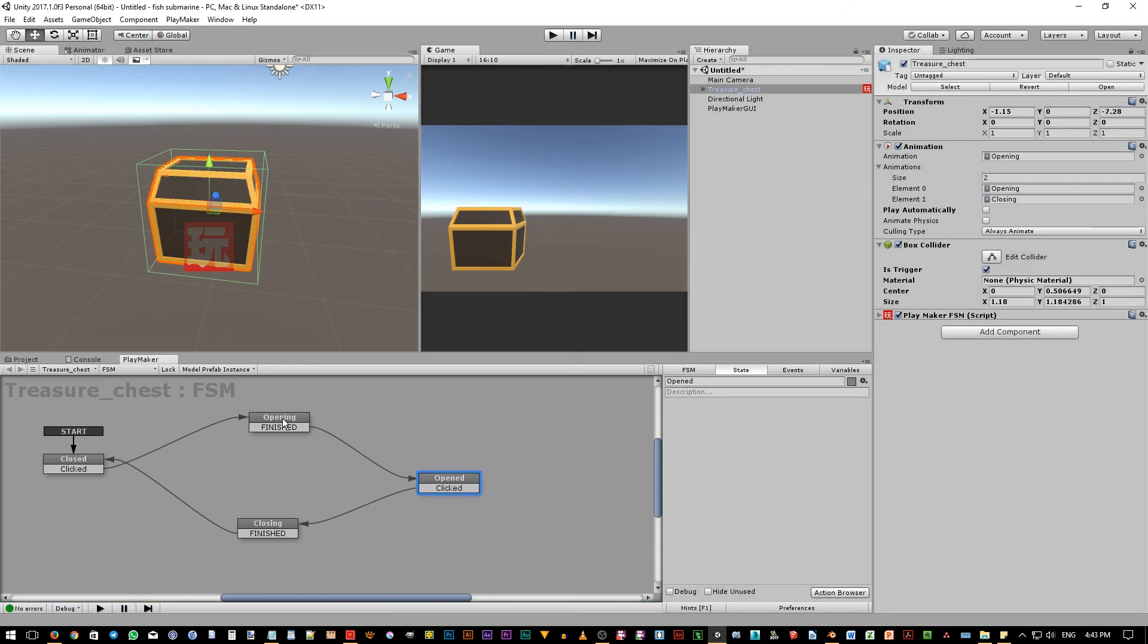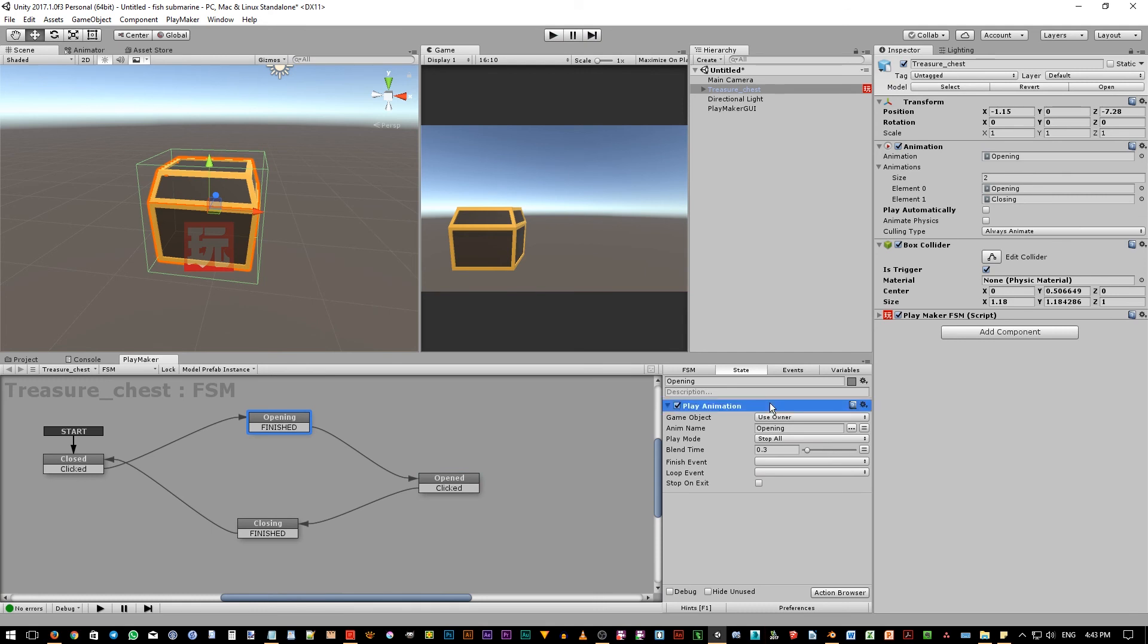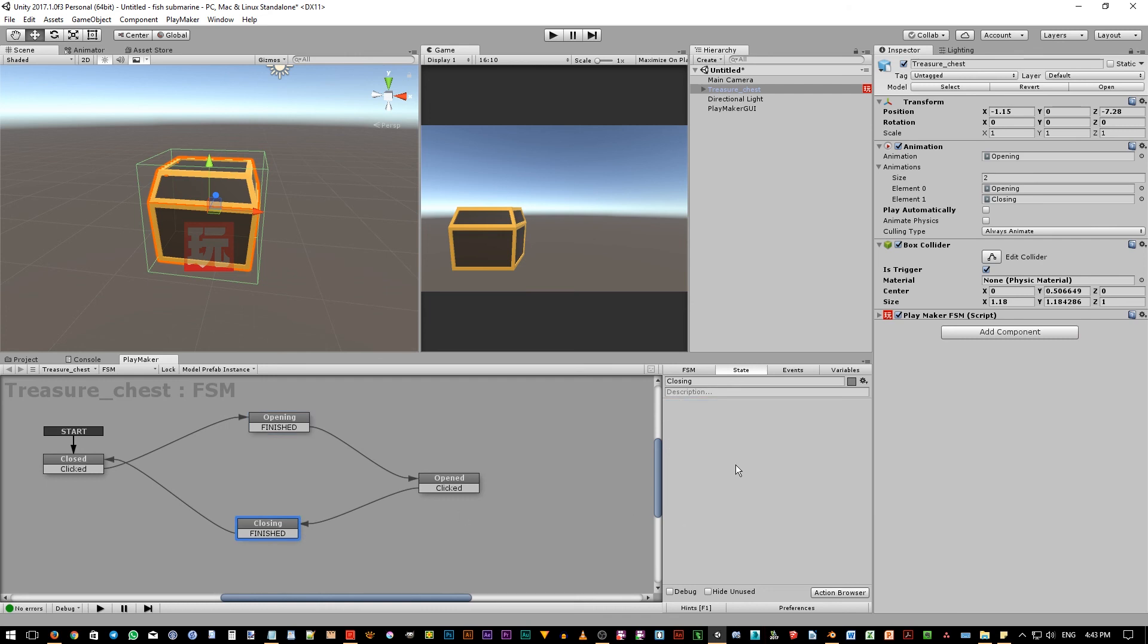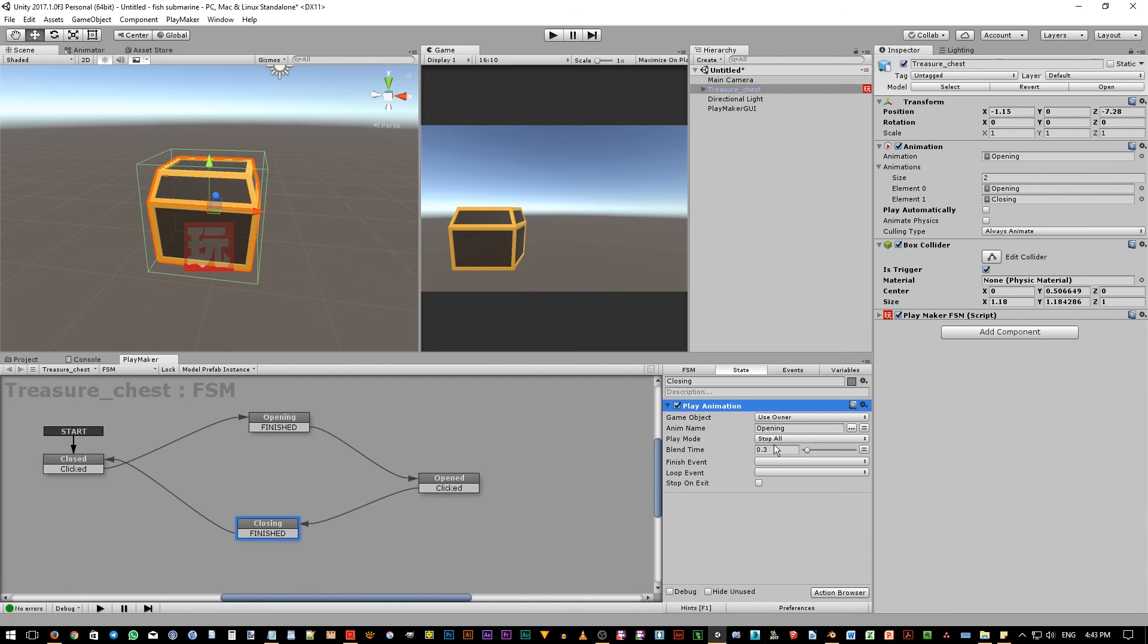Pick this state, then click in here. To select the action, press Ctrl C to copy. Then pick this state, click in here, and then Ctrl V to paste the action. Now of course for this state, it should play the closing animation.